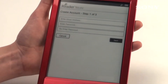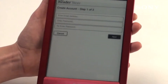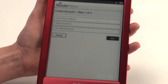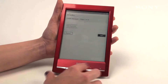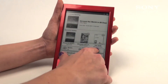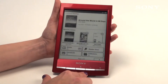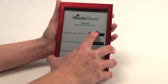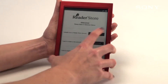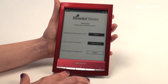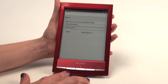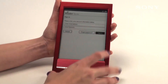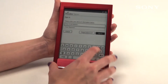Since I've already created an account as a user of the Sony eReader store, we're going to go back to the main menu where you can sign in. This is where you enter your email address and password that you set up when you created your account.